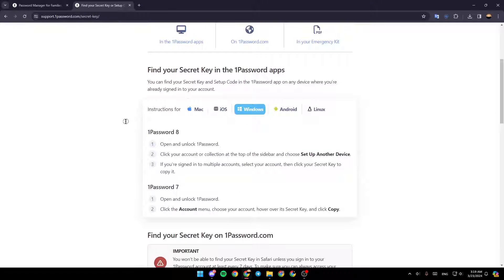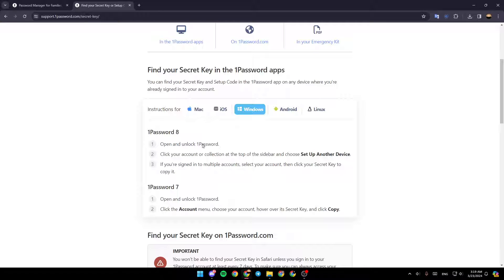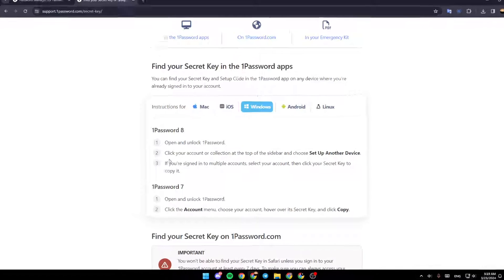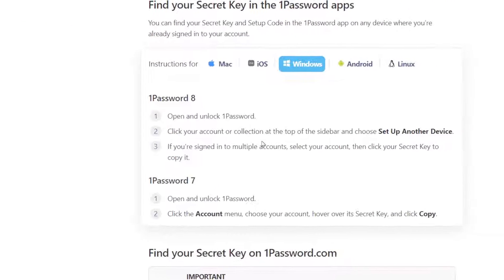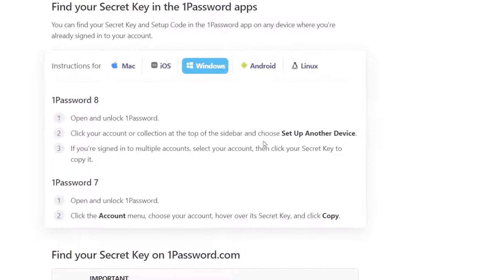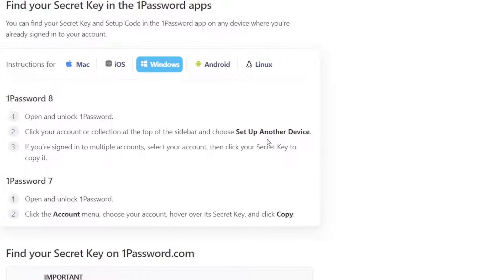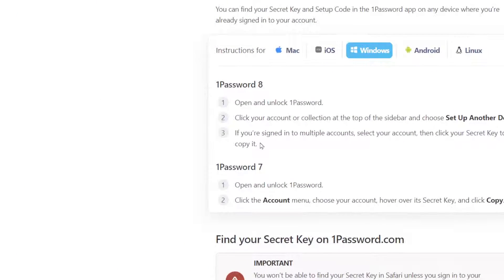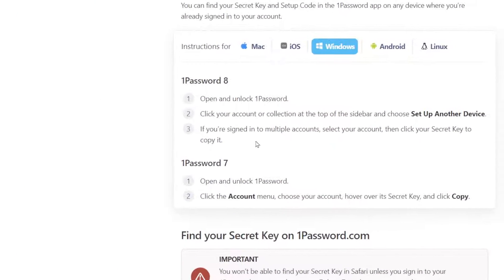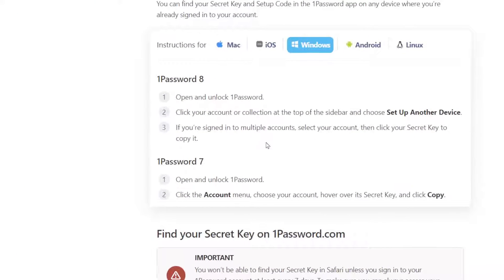If you have 1Password 8, open and unlock 1Password, click on your account or collection at the top of the sidebar, and then choose Setup Another Device. If you're signed into multiple accounts, select your account.